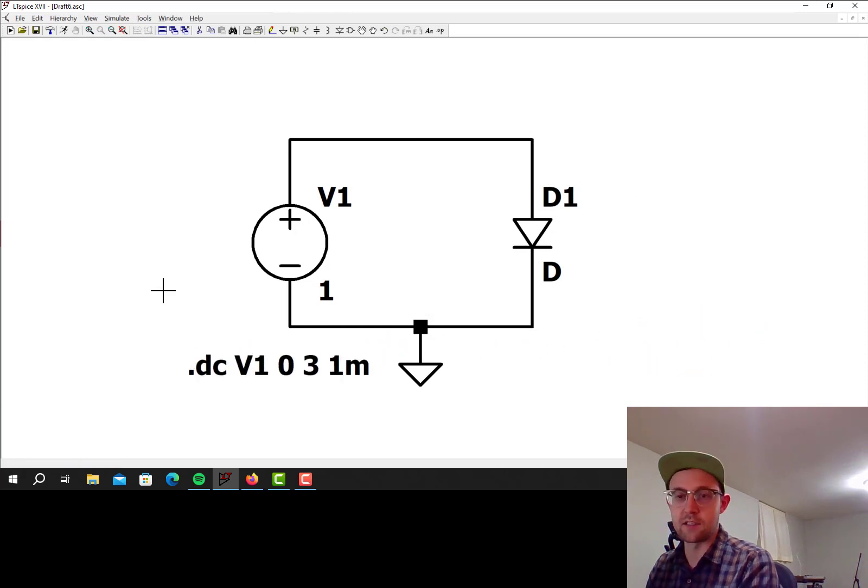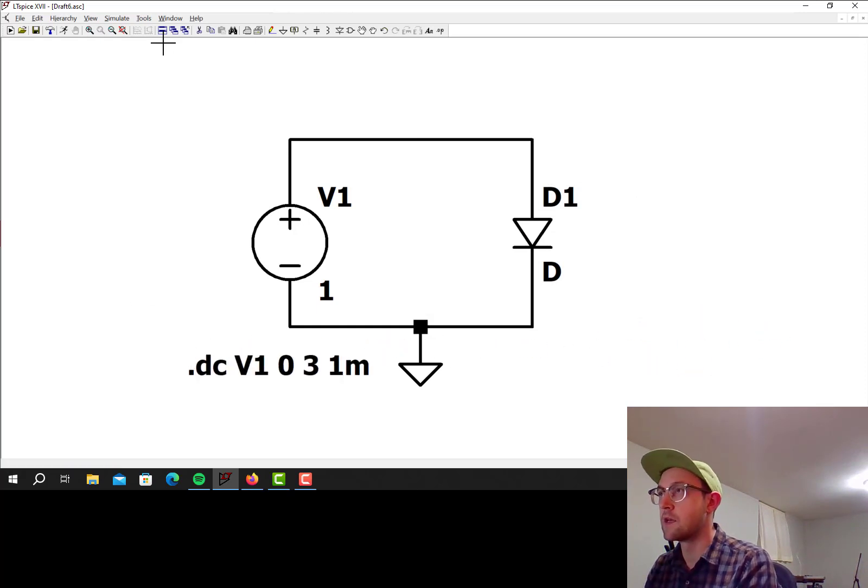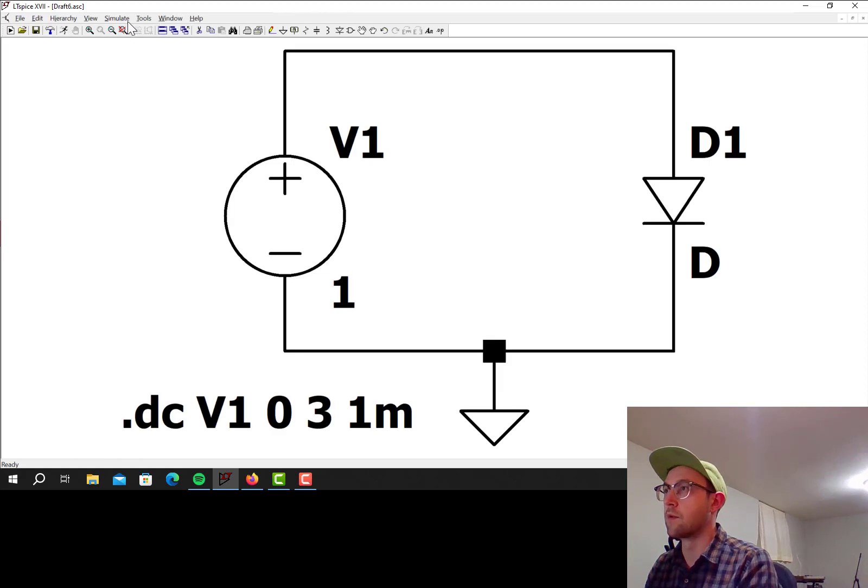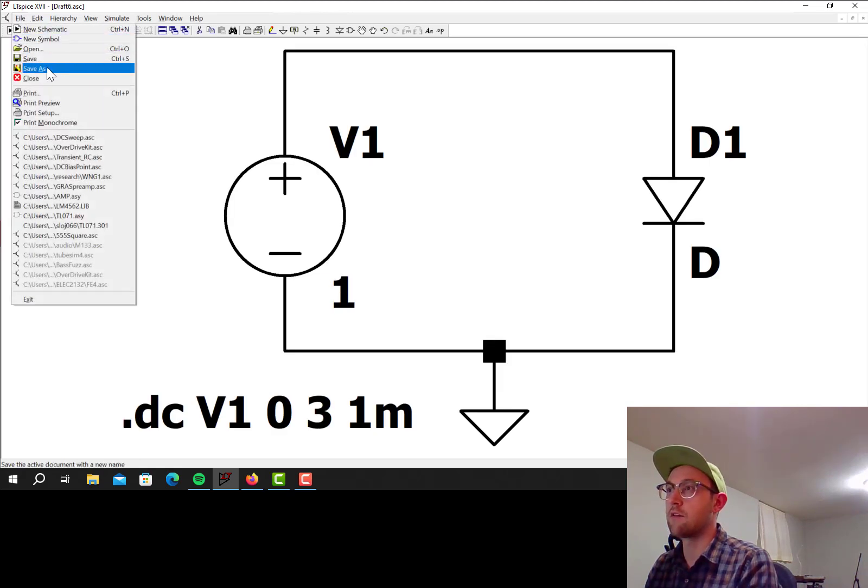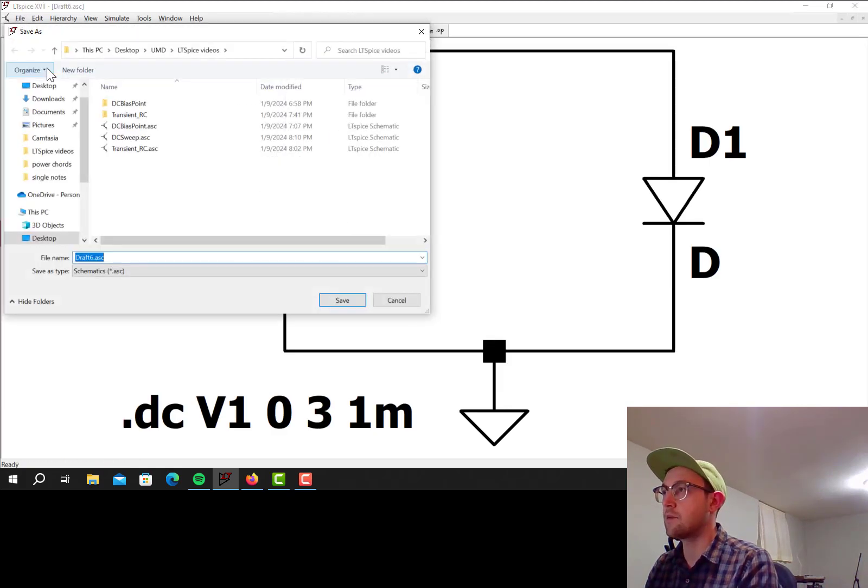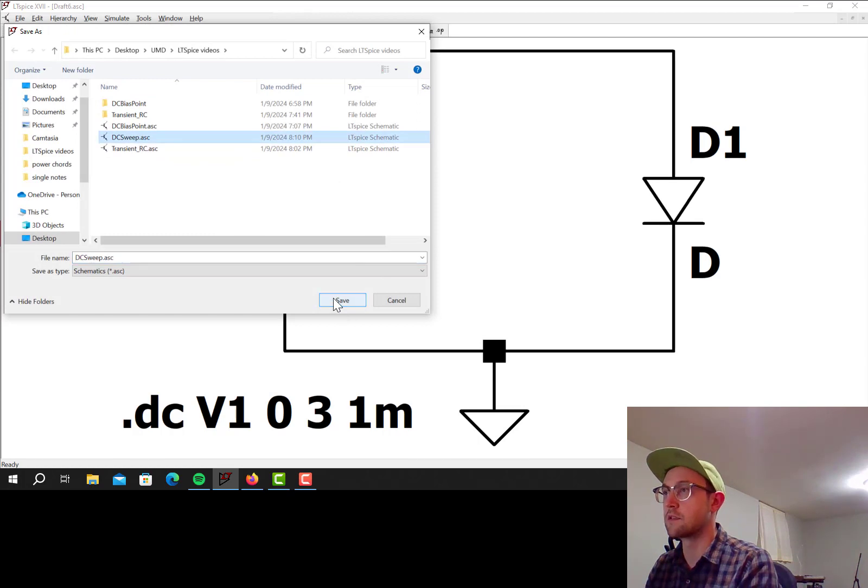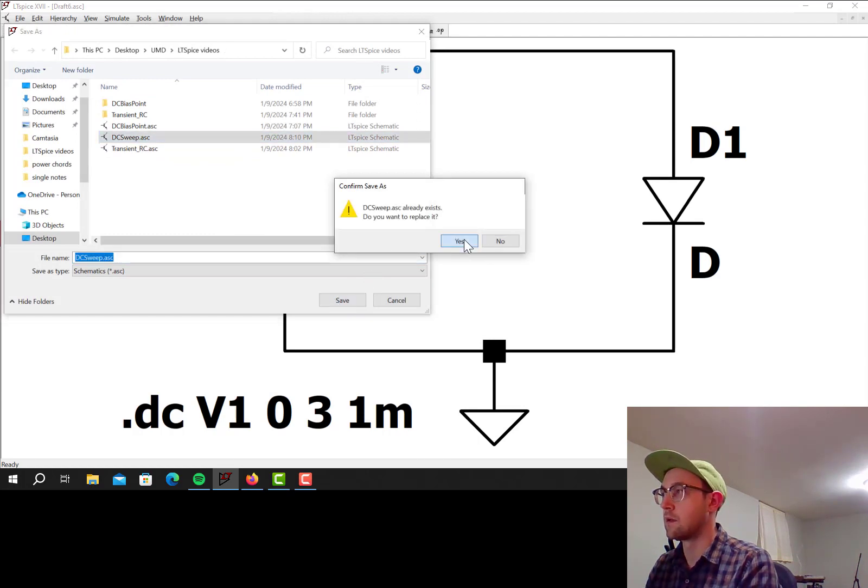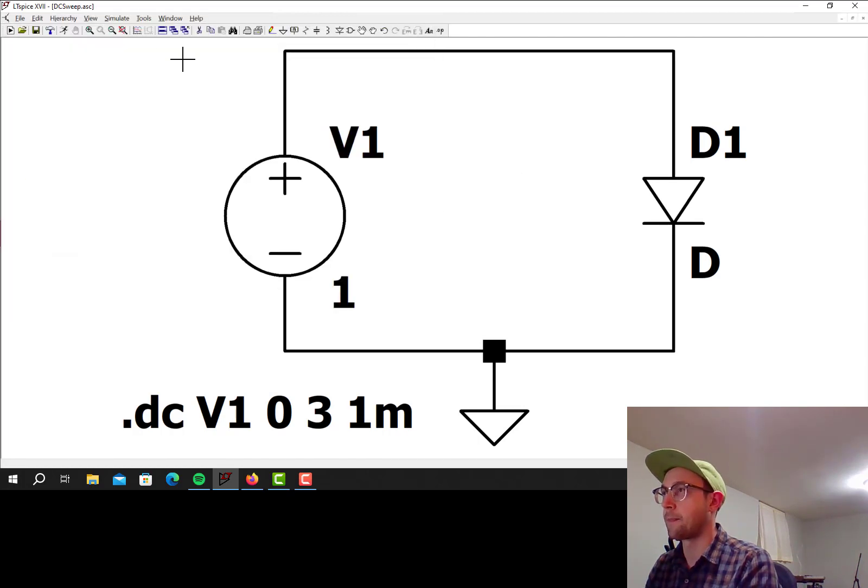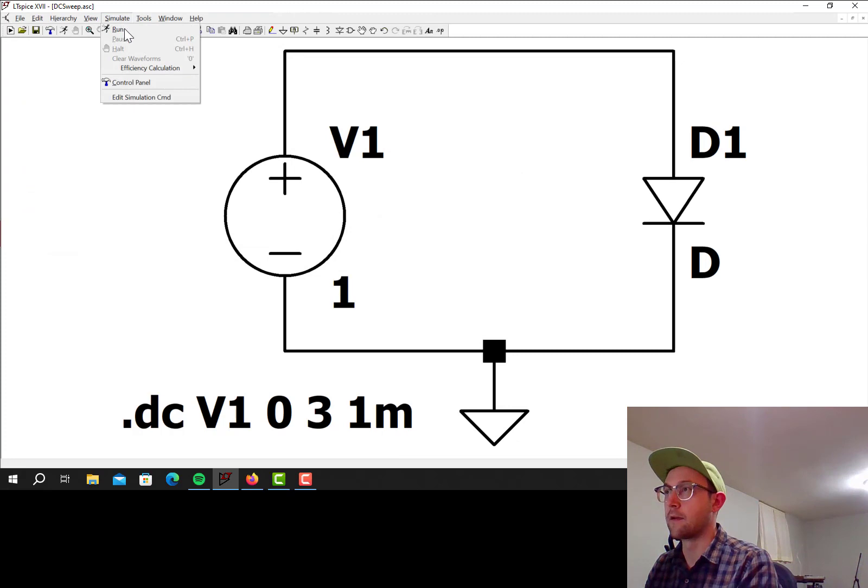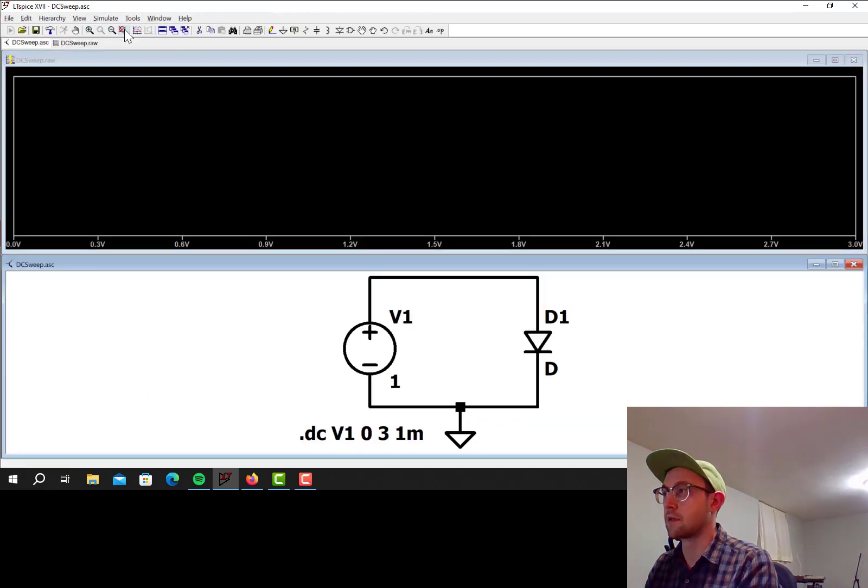So then I just click to place that on the screen. Now I will save this file before I simulate. So that's saved as DC sweep, and now let's simulate.